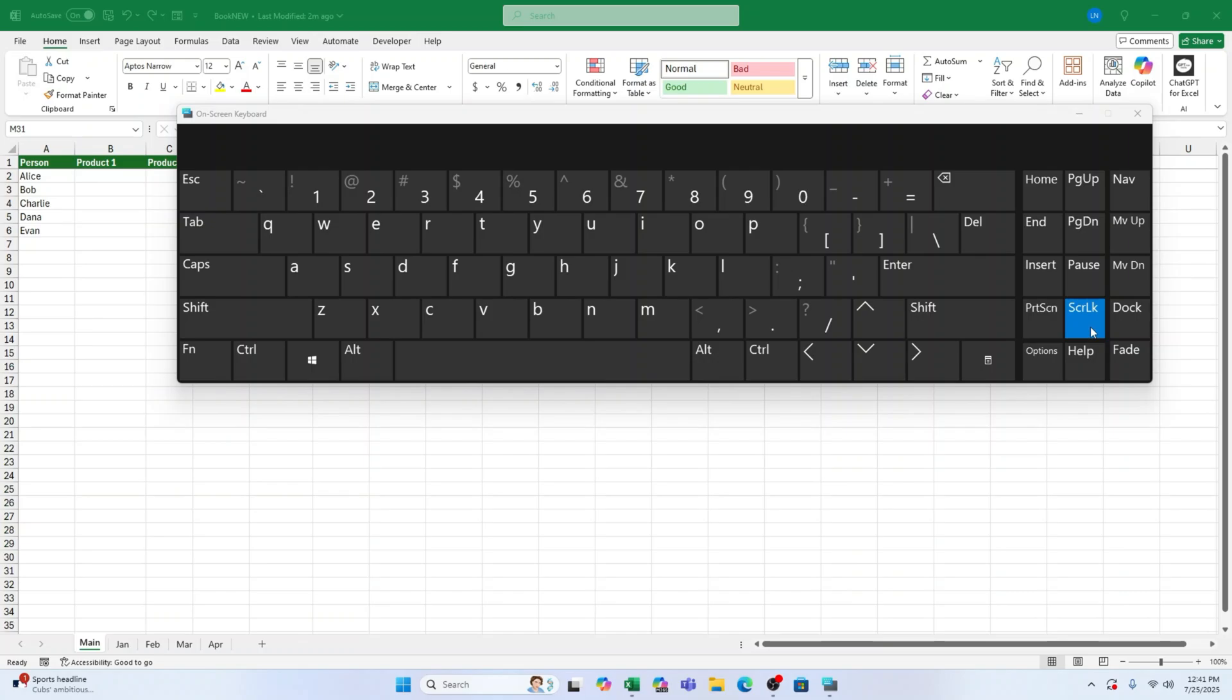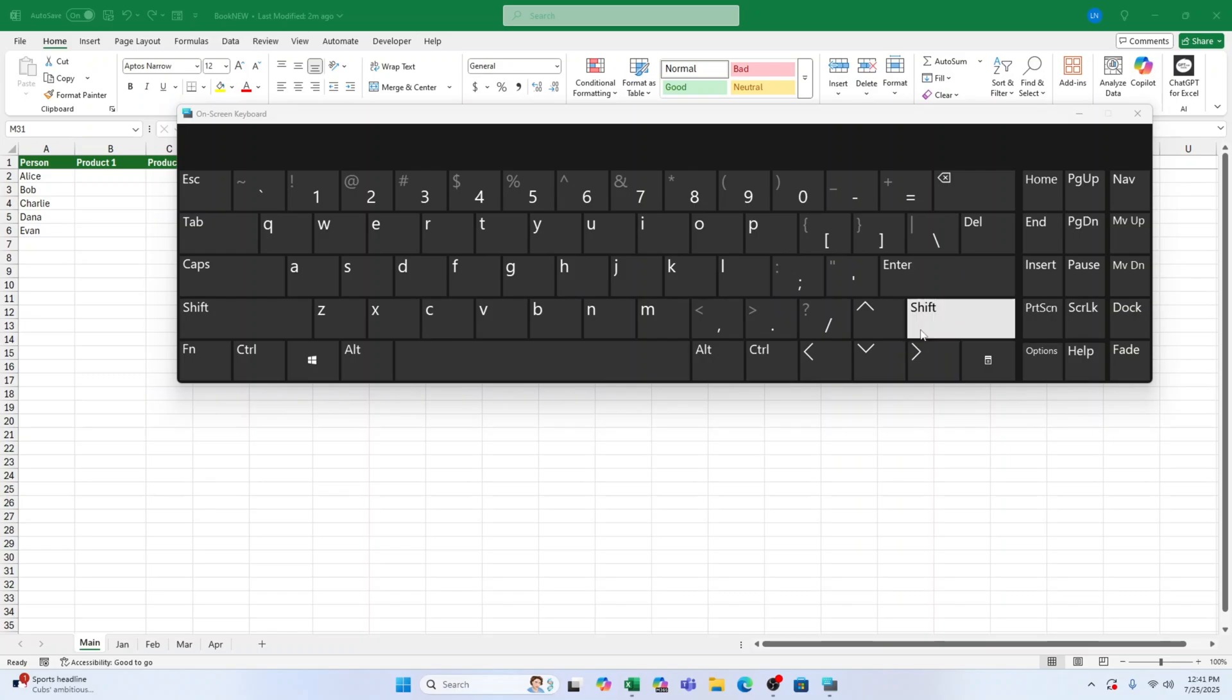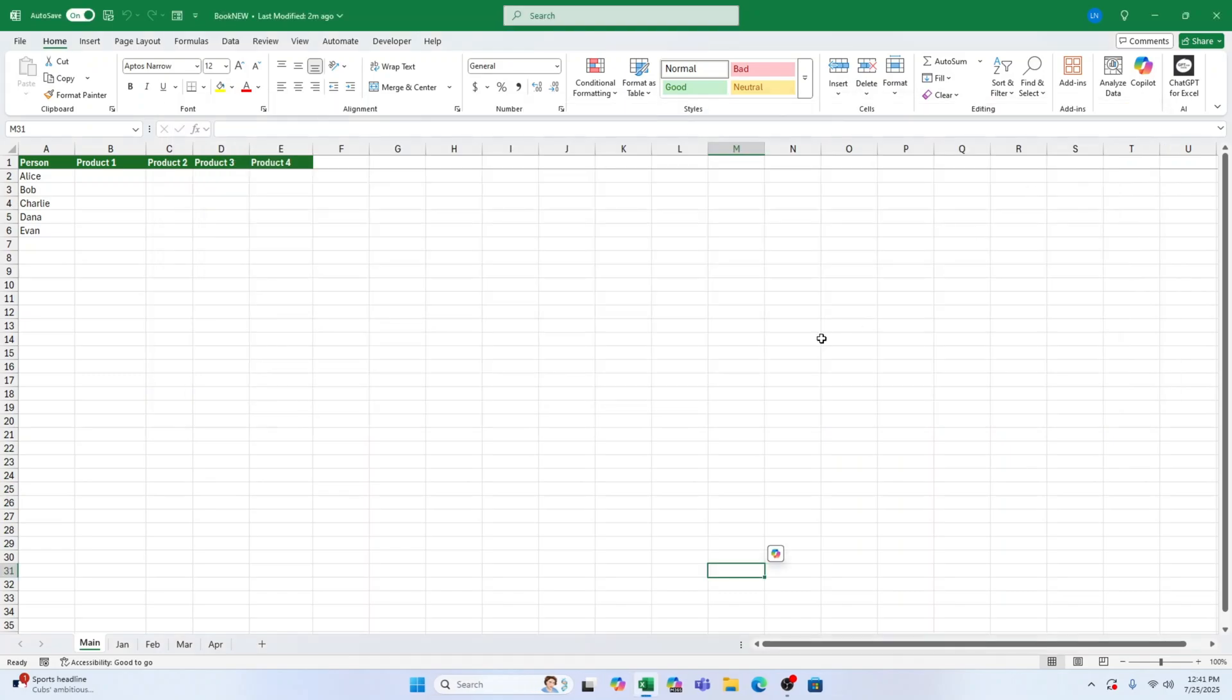To turn it off, all you need to do is click on that blue scroll lock key. As soon as you click it, the blue highlight will disappear, and just like that scroll lock is now off.